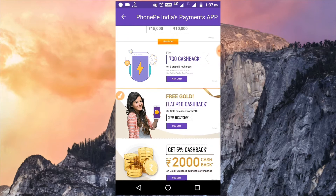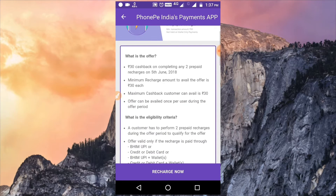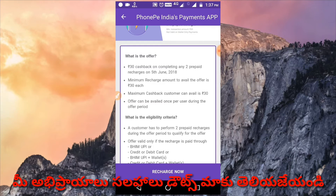Now we will use the flat 30 rupees offer. We have two mobile recharge options — prepaid mobiles. The minimum transaction is 30 rupees. The income limit is also 30 rupees per recharge. So we have cashback available here, and PhonePe is valid for this offer.